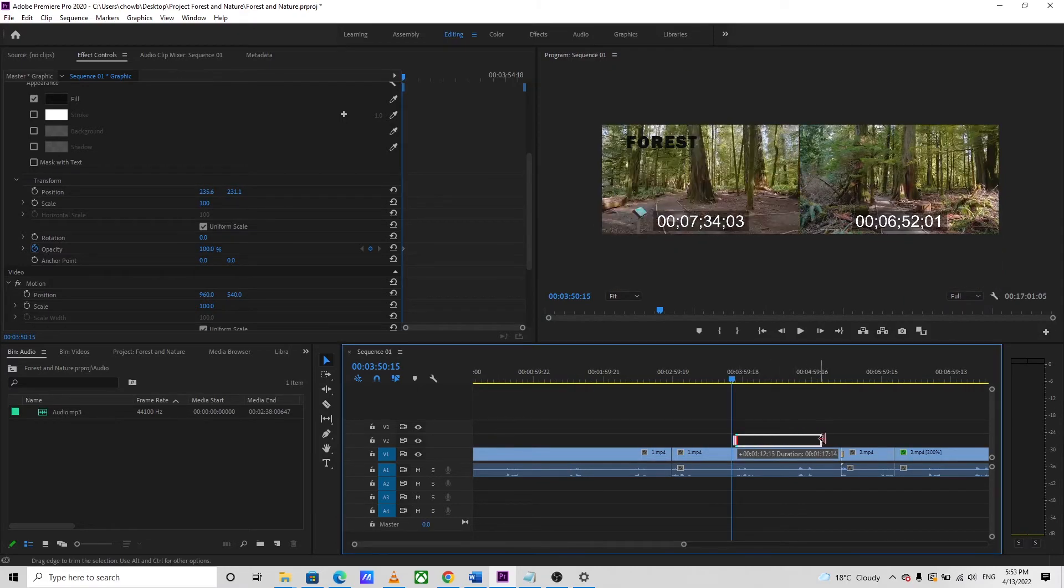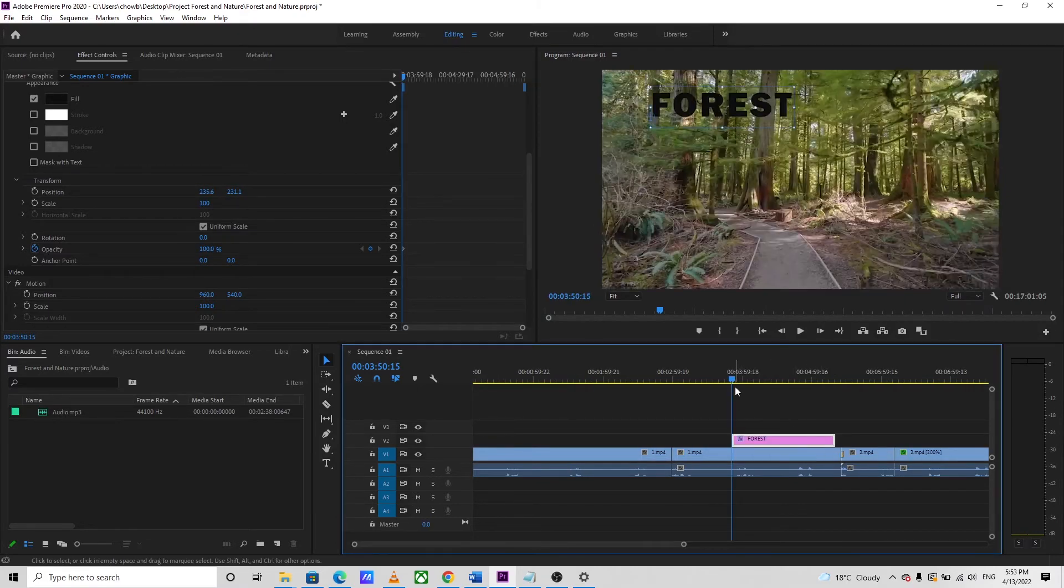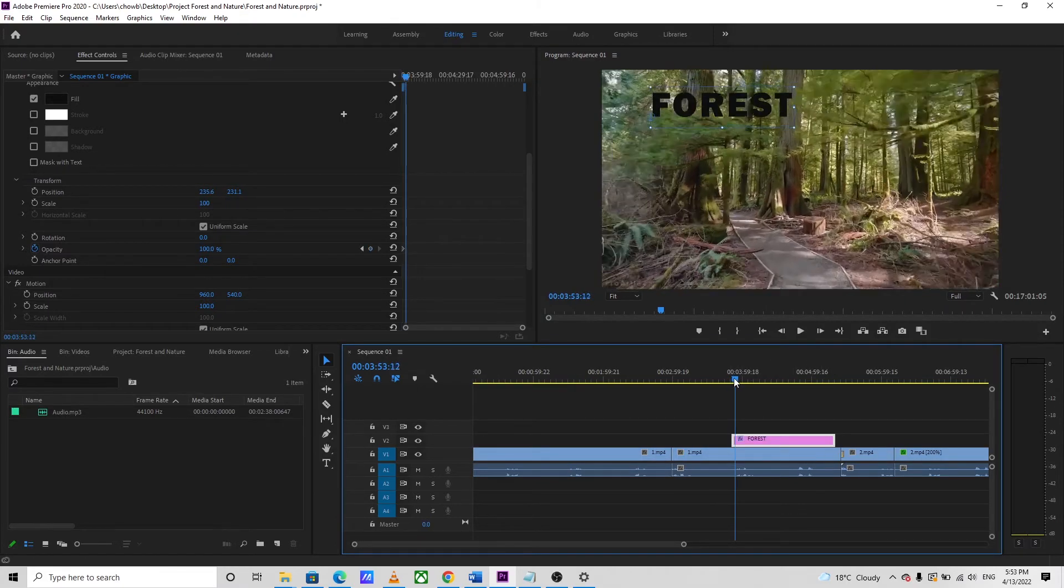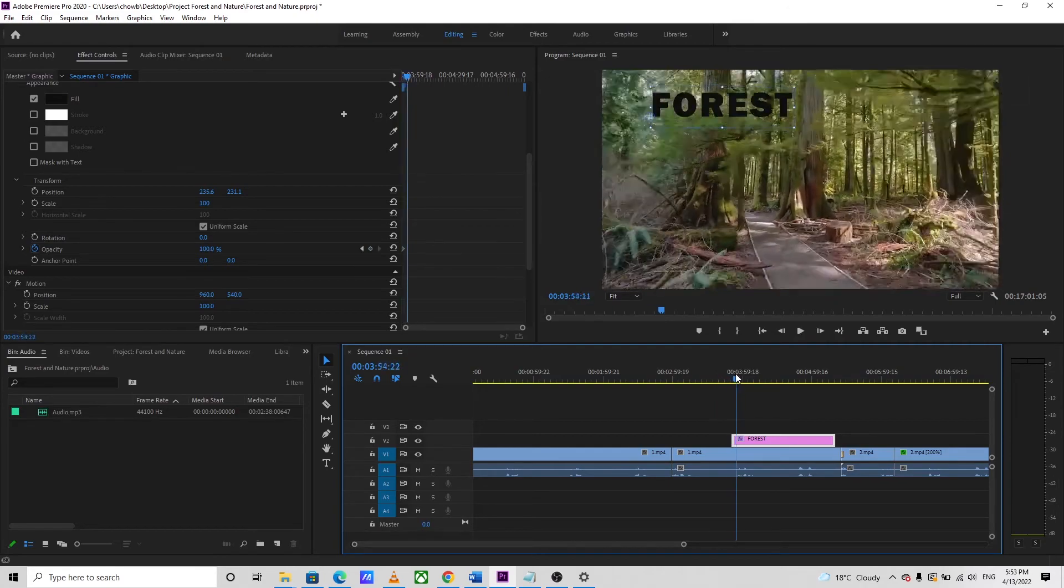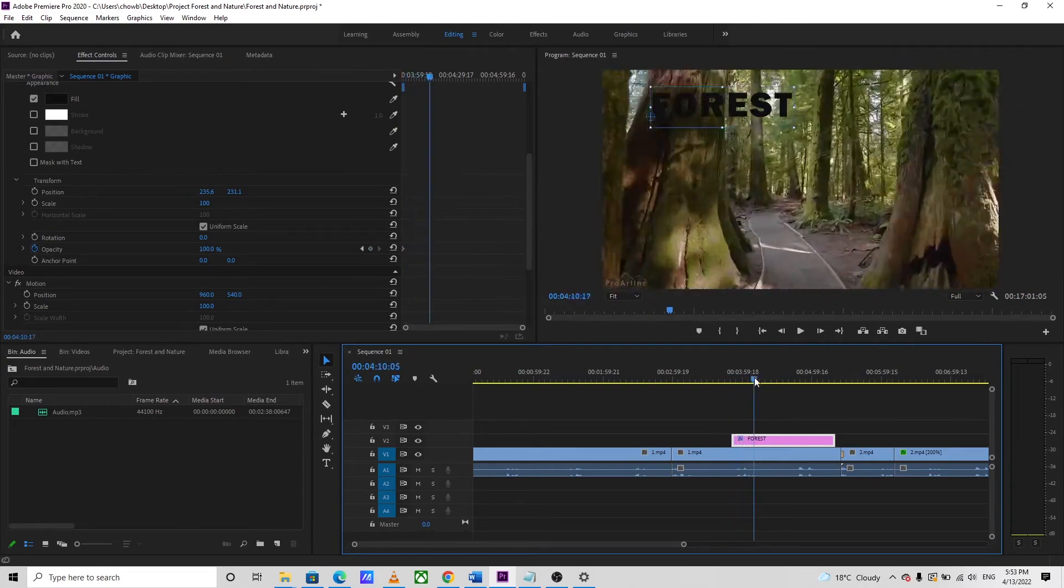We can drag and adjust the length of the duration for which we want the text to appear on our video.